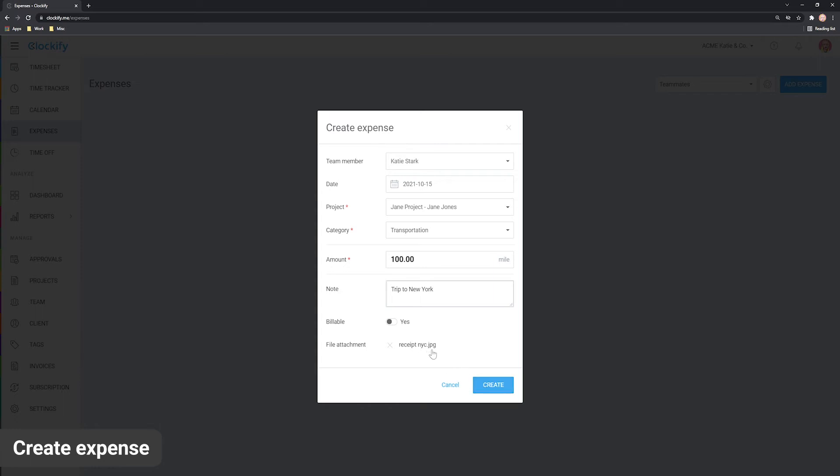You can also add expenses via mobile app and add the receipt by taking a photo of it directly via the phone camera.